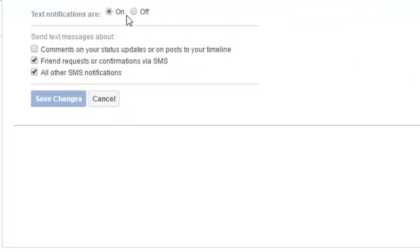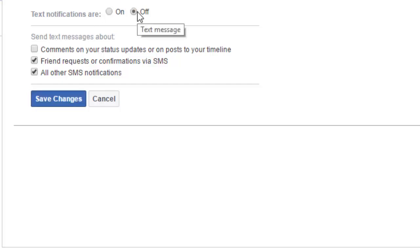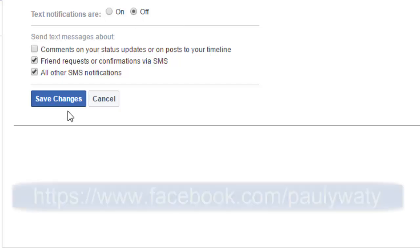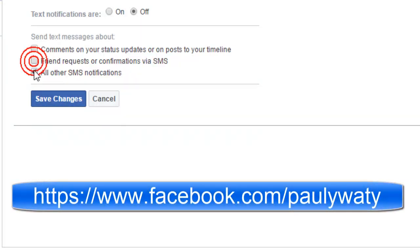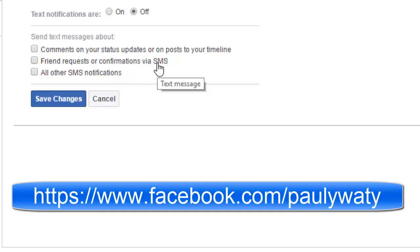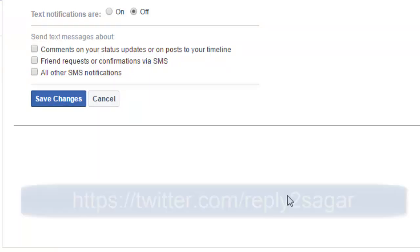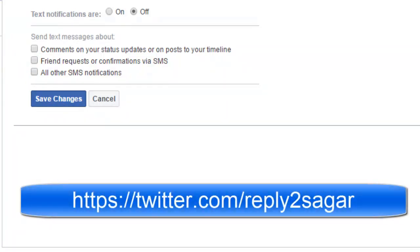Click on that and you can see that right now it is turned on. If you want to turn it off, you can click on off and then save changes. Also uncheck the checkboxes if you do not want any SMS coming from Facebook, and then save the changes. Thanks for watching this video.